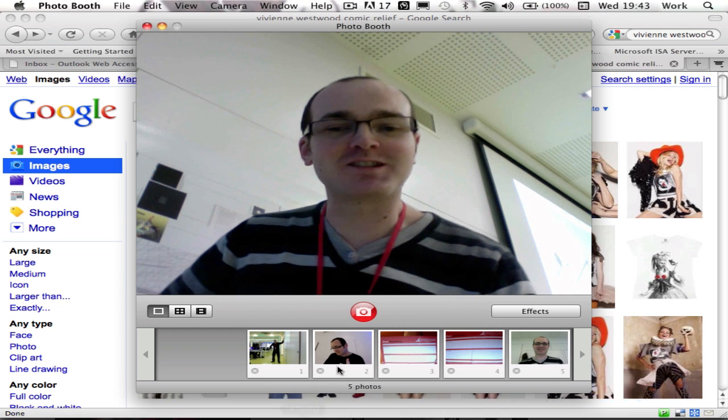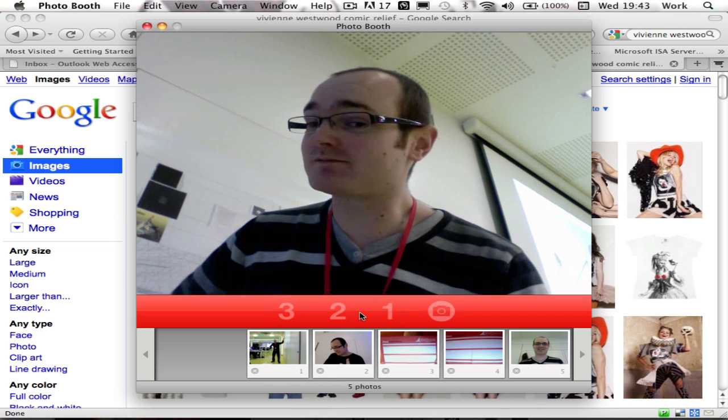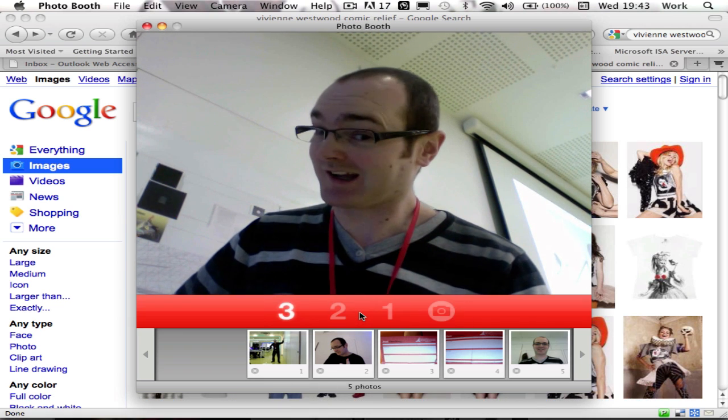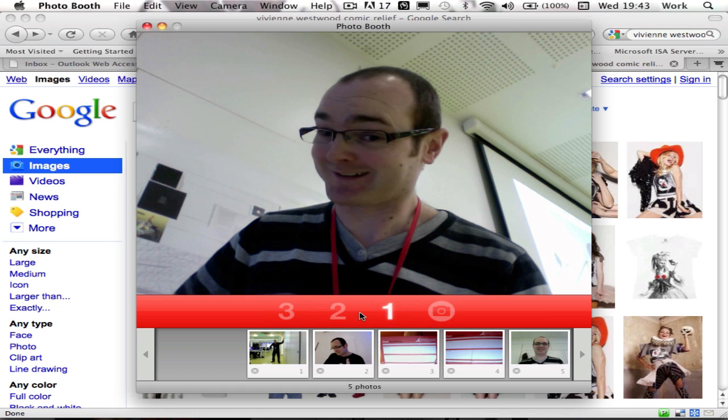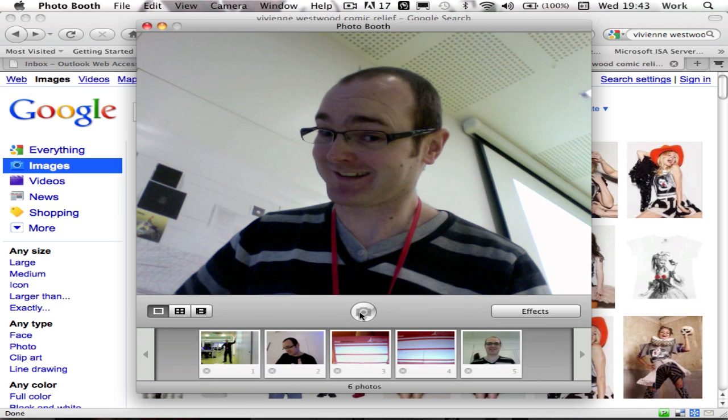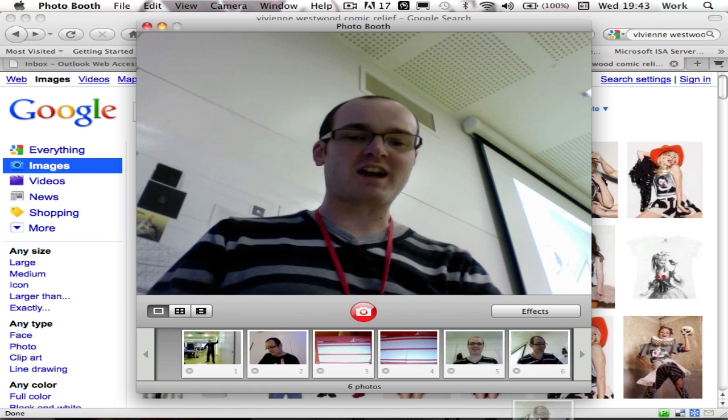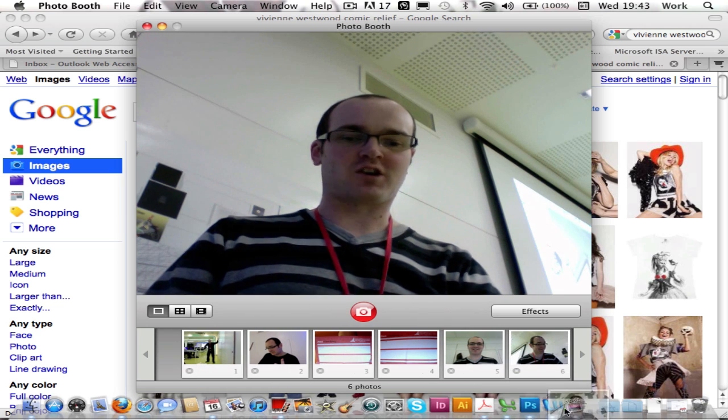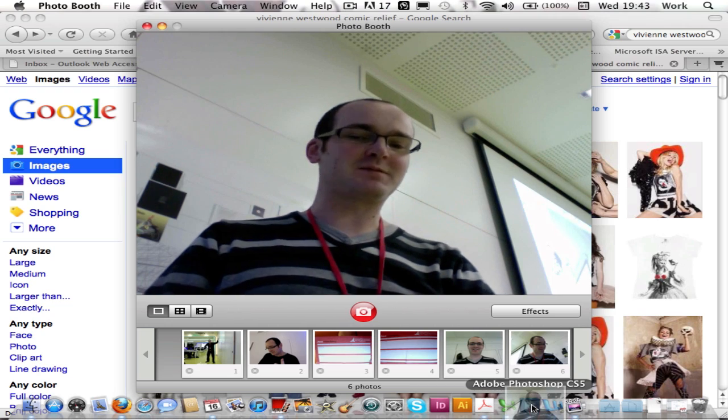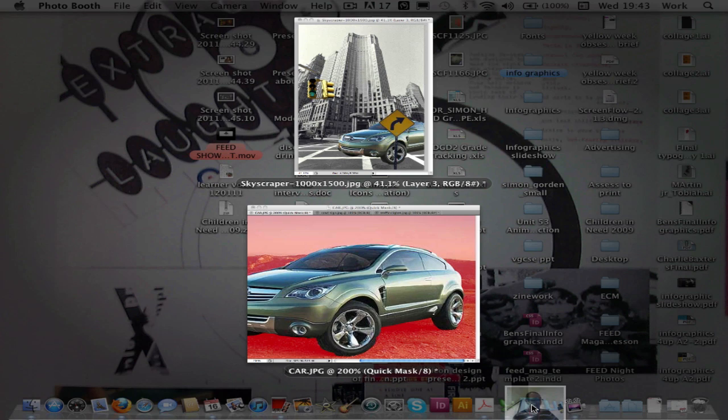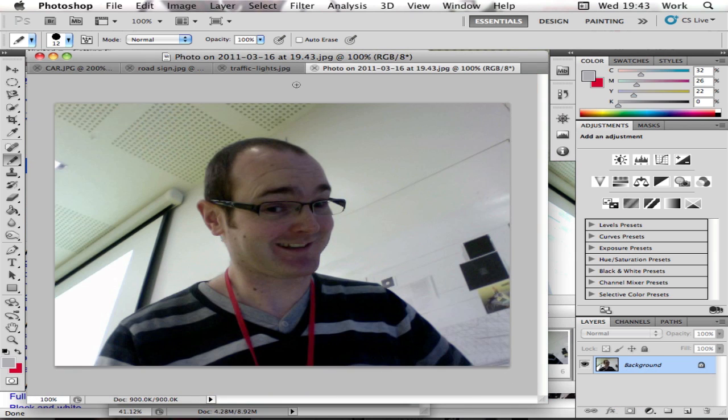We're going to use it to take self-portraits. I'm going to click on that and drag it to Photoshop. I don't really need to explain how to use Photo Booth. You click the red button and it takes your picture. So there we go, I've got an image.